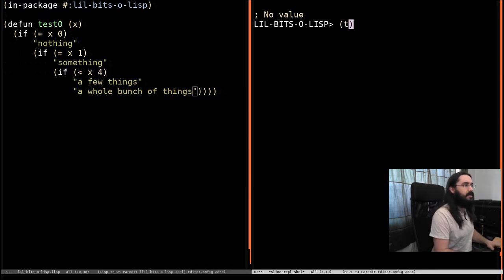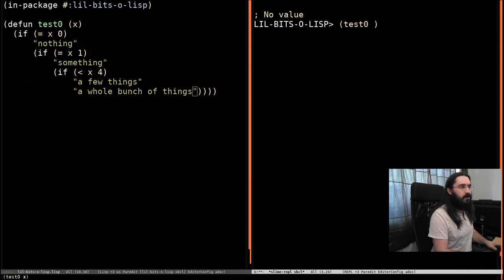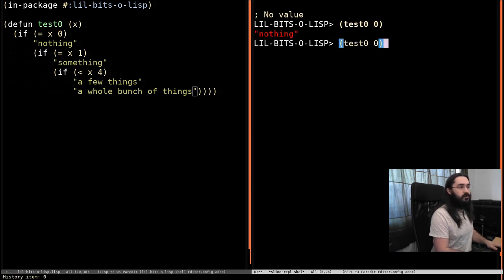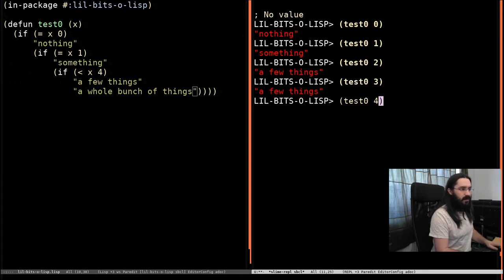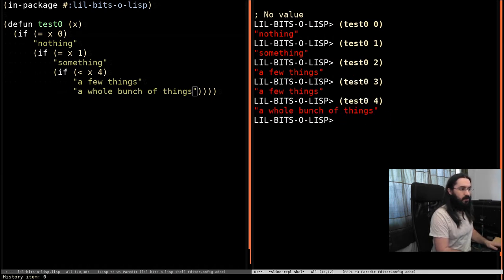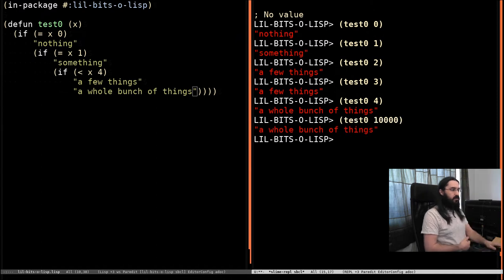So if we just test this out, test 0 with 0, we get the string nothing, 1, 2, 3, and now we're up to the next one, 4, and a whole bunch of things will be used for every other value.